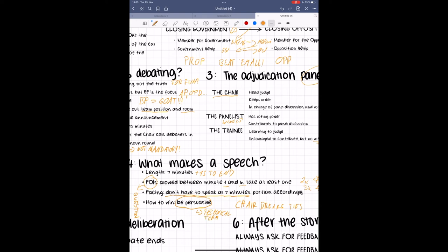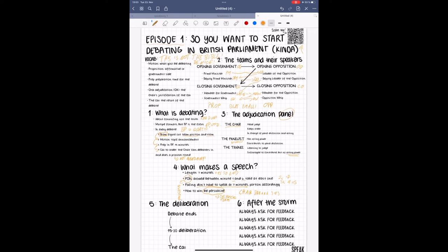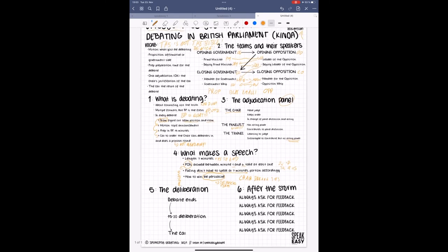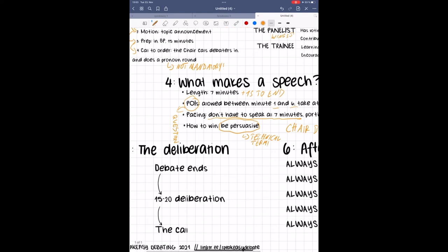Once the debate has concluded, the panel discusses the debate without the speakers present and comes to a conclusion in regards to the ranking, also known as call or decision. Once they are done judging, the panel calls the debaters back into the room and the chair will give the oral adjudication, OA for short. Do not interrupt the chair during the OA.